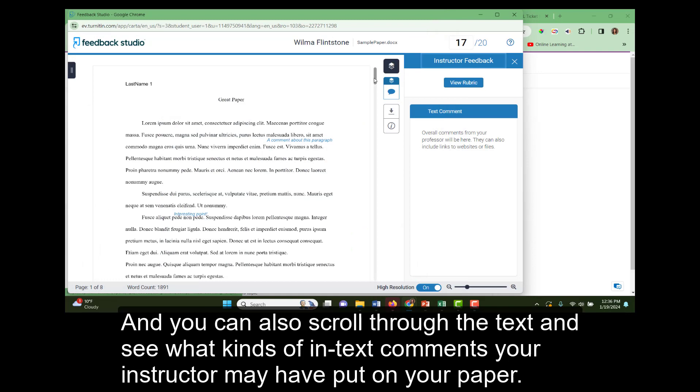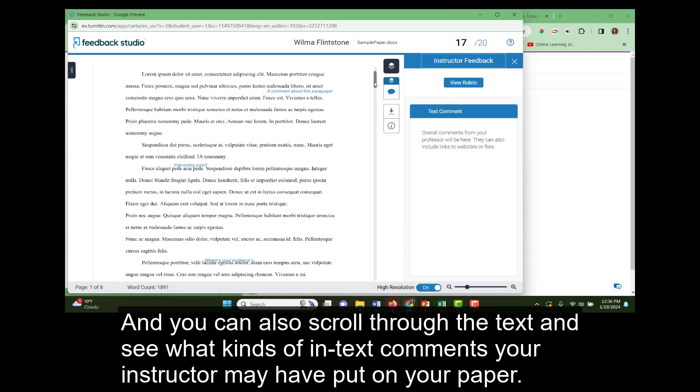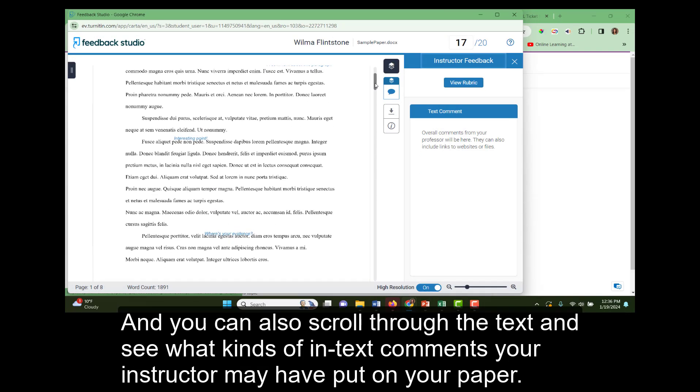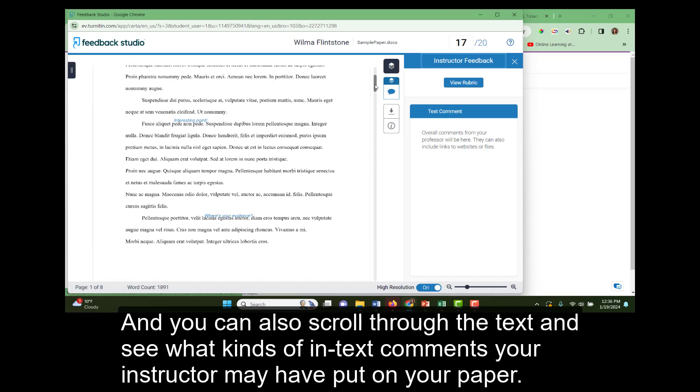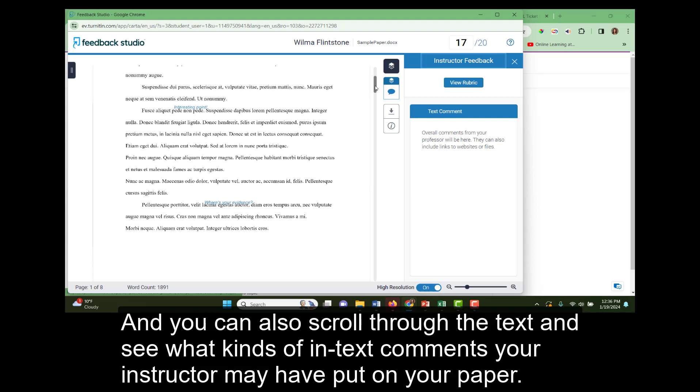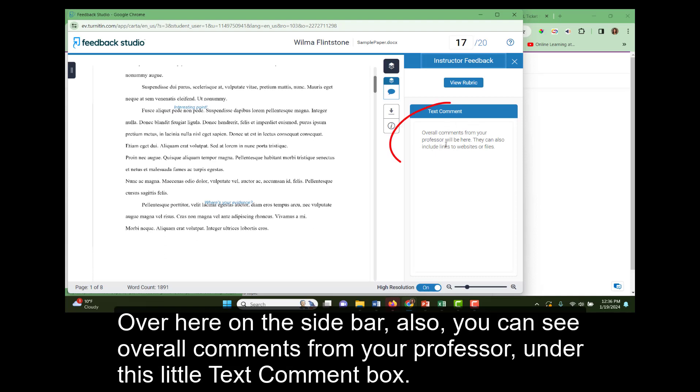And you can also scroll through the text and see what kinds of in-text comments your instructor may have put on your paper. Over here on the sidebar you can see overall comments from your professor under this text comment box.